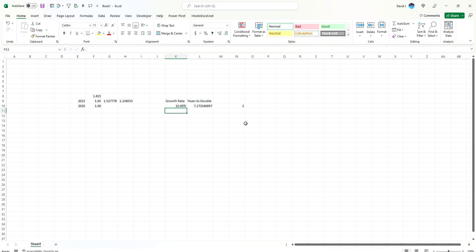So this is how we can use Excel to make these calculations easily. Because obviously you can do this on your calculator, but Excel's got these log functions right in here. So it's really easy to just put that in there. Ultimately, you just need to know two things: what sort of growth rate you're wanting to get to and the current growth rate or the growth rate that you're forecasting for the future.